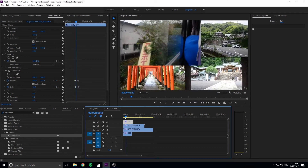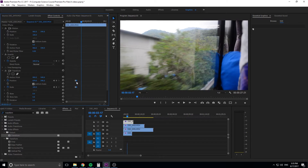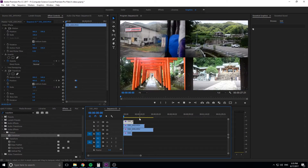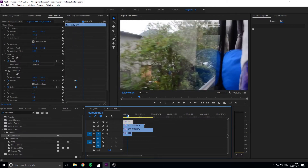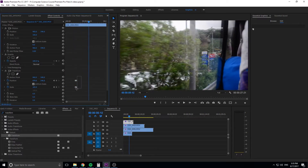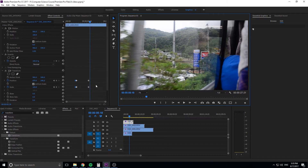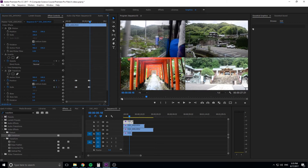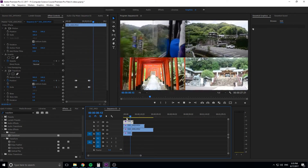Now we have this transition where it zooms up to fill the screen. You can adjust the timing to make it come in faster. To make the video return to its original size, copy the initial keyframes, then highlight the end keyframes, hit Ctrl+C, move forward five to ten frames, and paste with Ctrl+V. Now we have it go full screen and then back down to the original size.